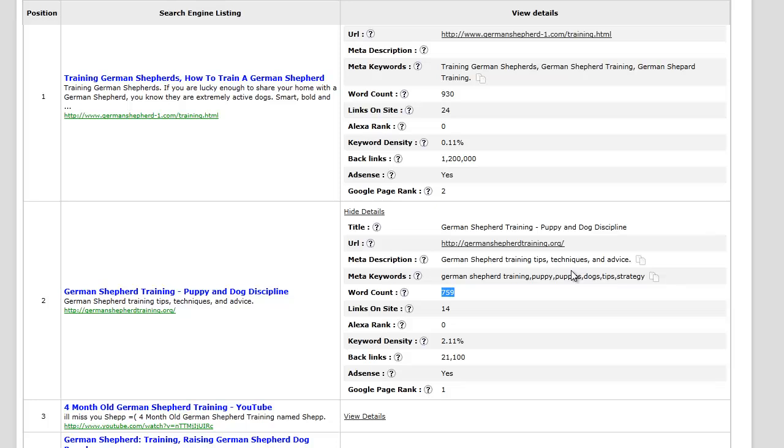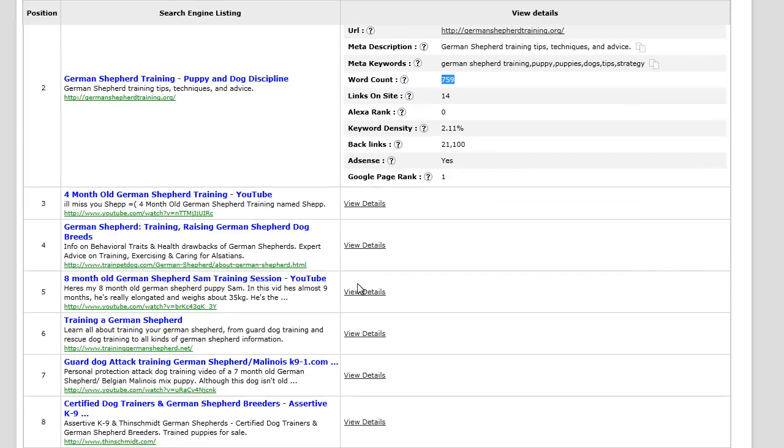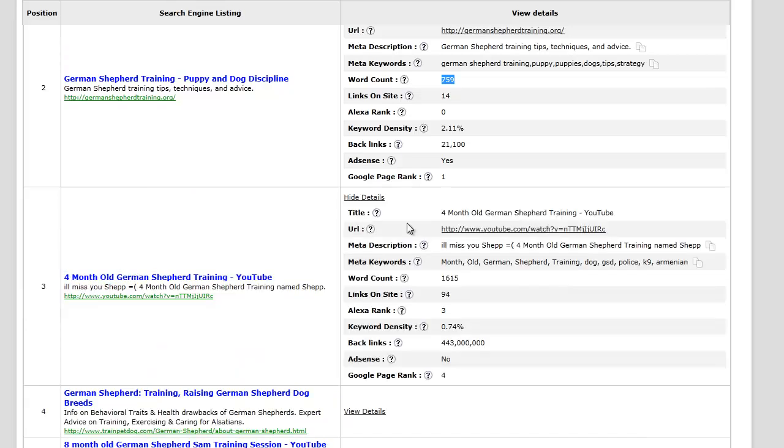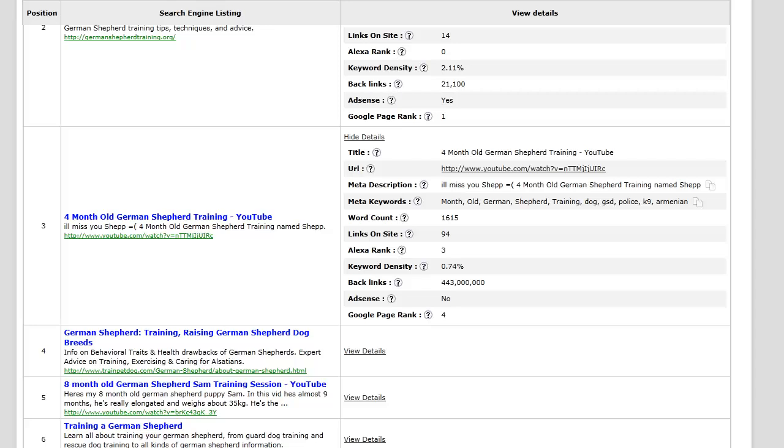You can literally go on to each individual page or each individual link and take a look and see why they're ranking and go from there.